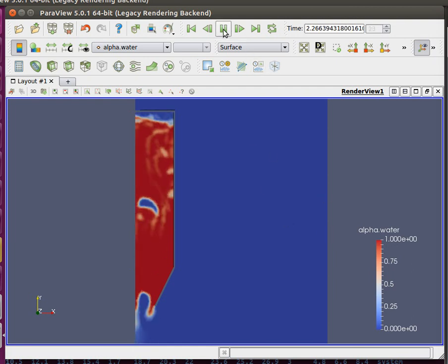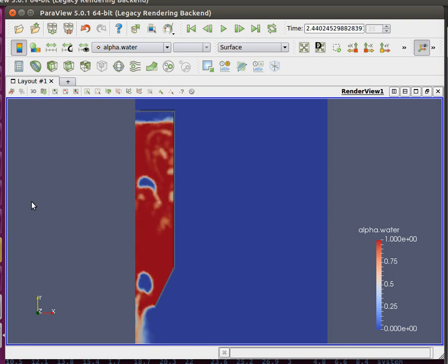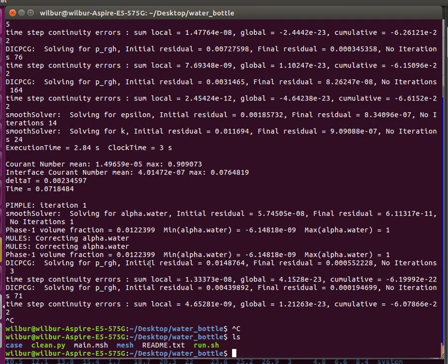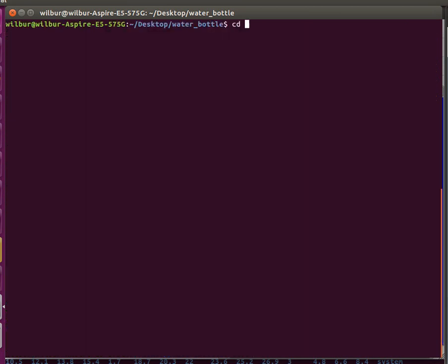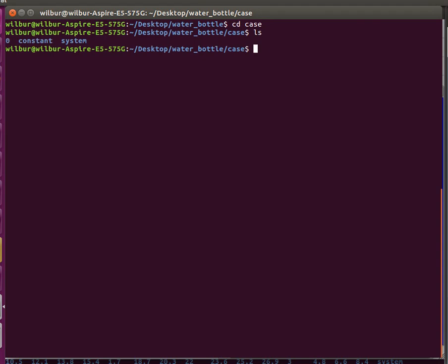Actually, I forgot to go over the case configuration files. Let me backtrack and go over the case configuration files.